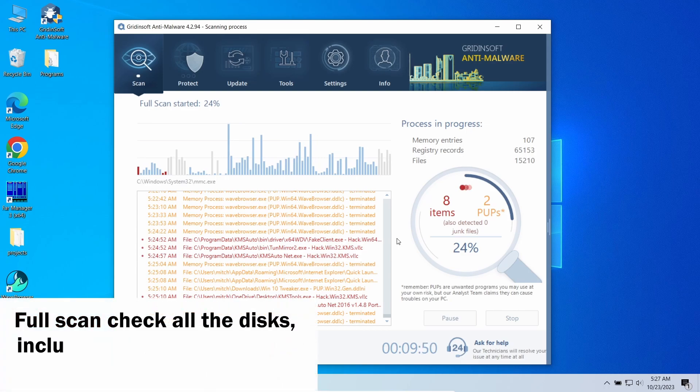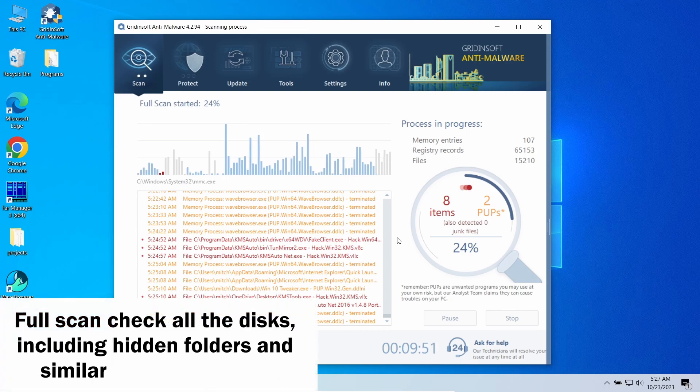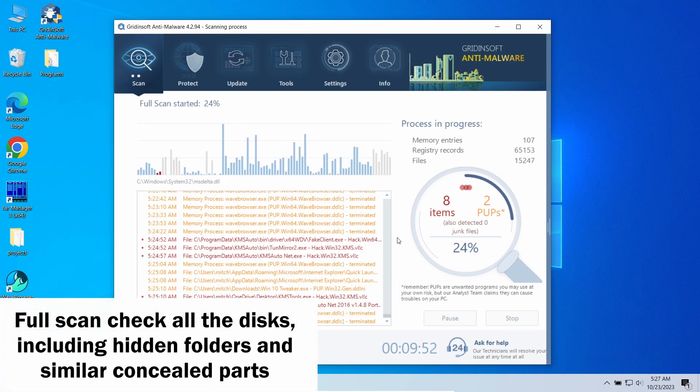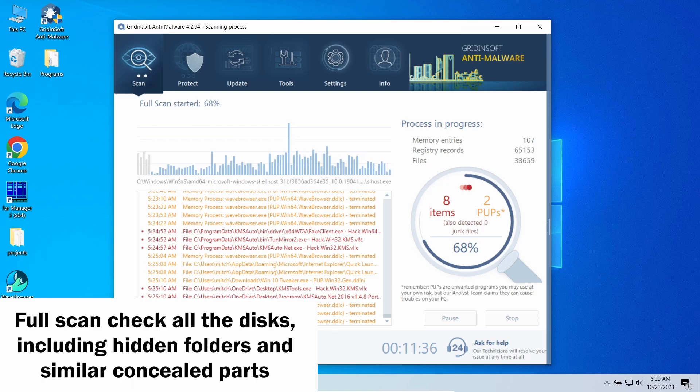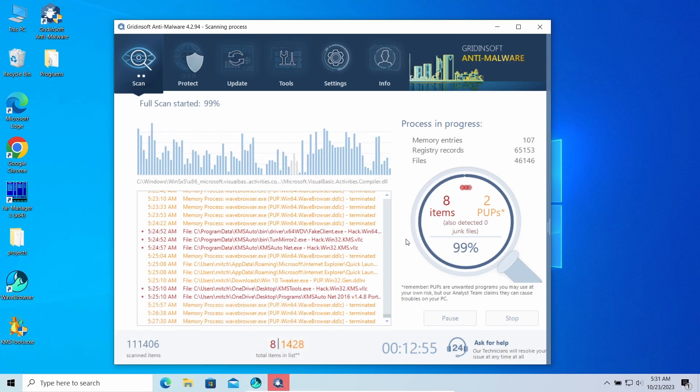It will check all the disks present in the system, even the most remote areas, so nothing will slip through. The scan may take up to 10 minutes, so be patient.